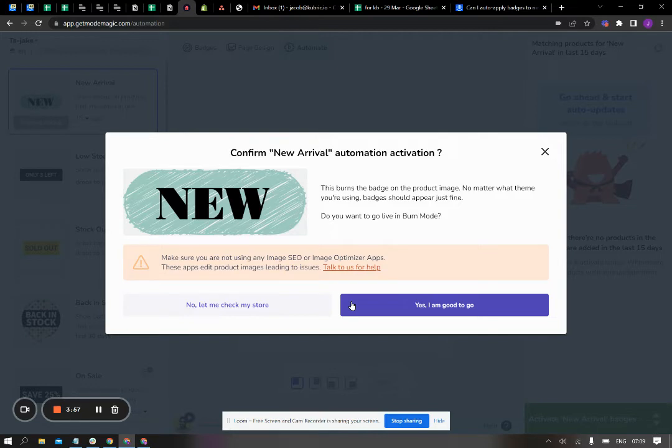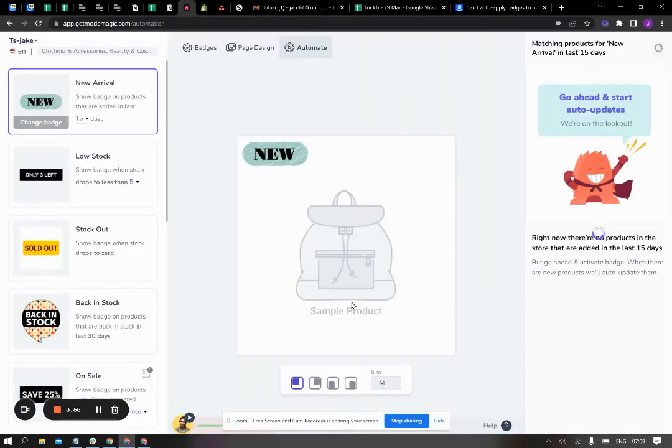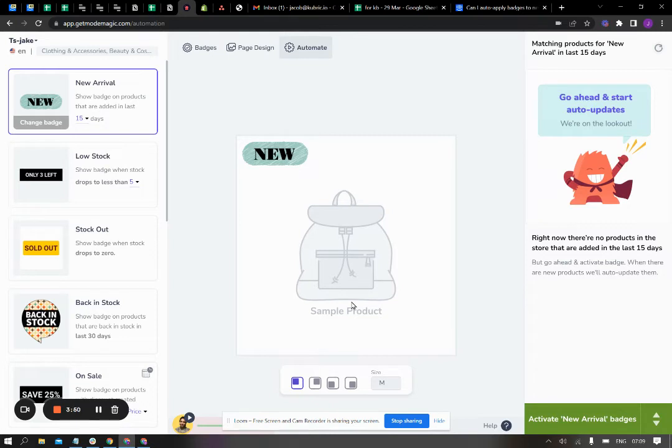Once you have this pop-up, click on yes I am good to go, and please allow it a couple of minutes. Depending on the size of your stock, this might take a couple of minutes or up to three or four minutes.